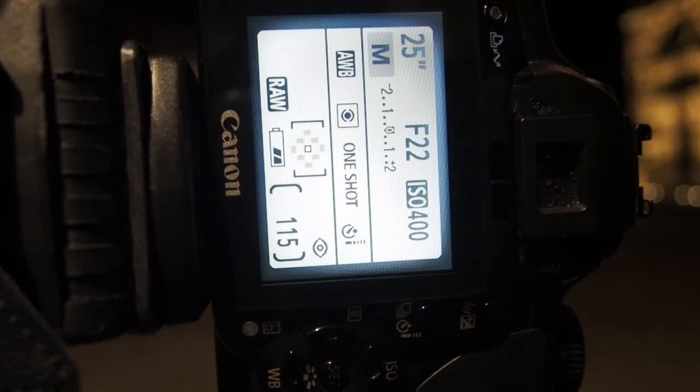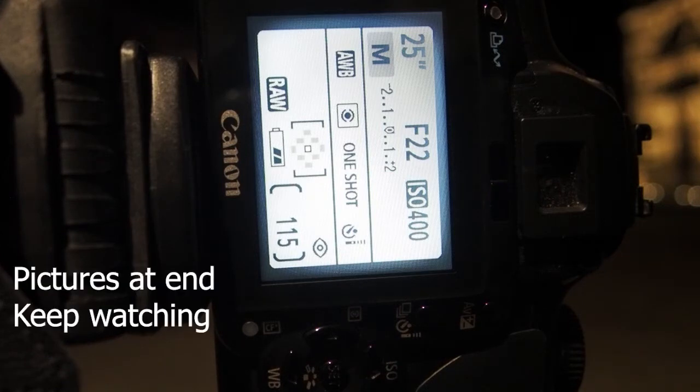What I will do is keep reducing the aperture and show the picture for each aperture value that I shoot from.